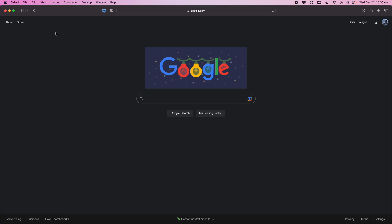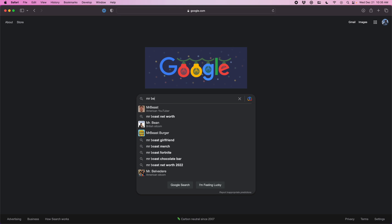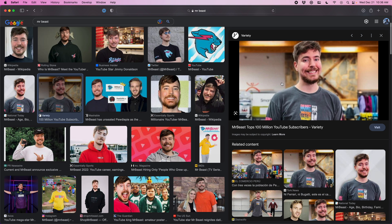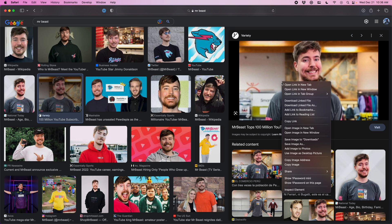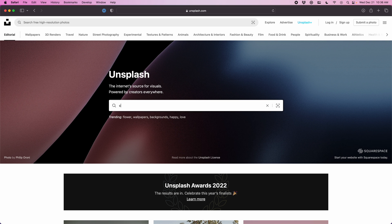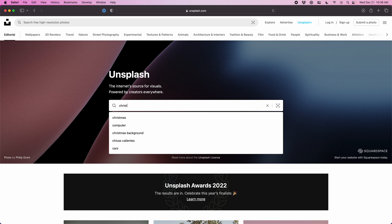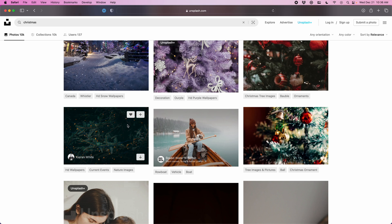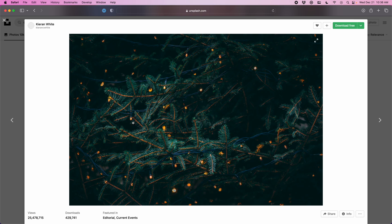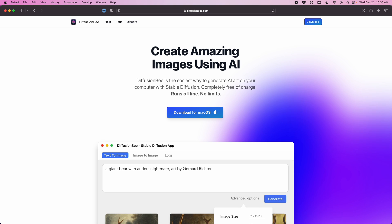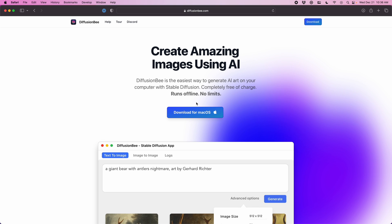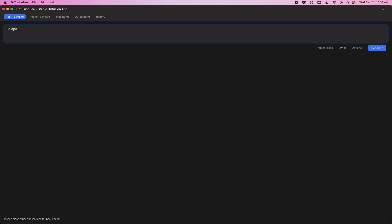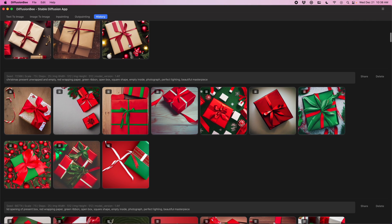Alright, let's jump right in to editing that thumbnail. When it comes to getting resources for this type of project, everybody's familiar with Google Images. I'm going to use that for my Mr. Beast photo. Most people are familiar with Unsplash, which I'm going to use for a background image. What you might not be familiar with is Diffusion B, which is an implementation of stable diffusion, so you can generate AI images directly on your Mac.